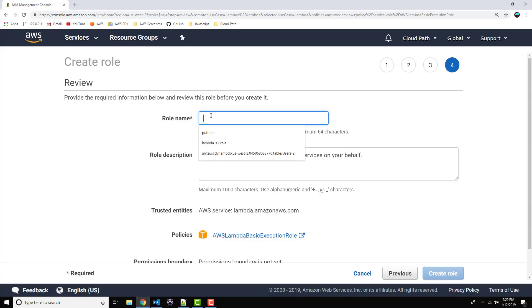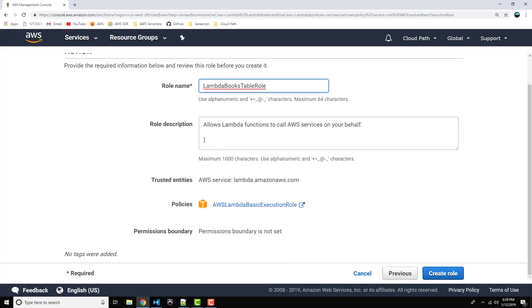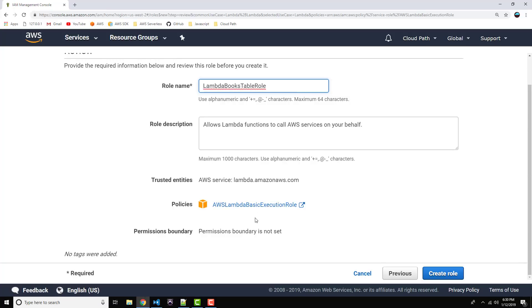And let's give this guy a name. I'm going to say Lambda Books Table Role. I'm sure I can think of a better name, but that's fine for now. And we'll bypass the description. Policies, that looks good. Alright, let's go ahead and Create Role.